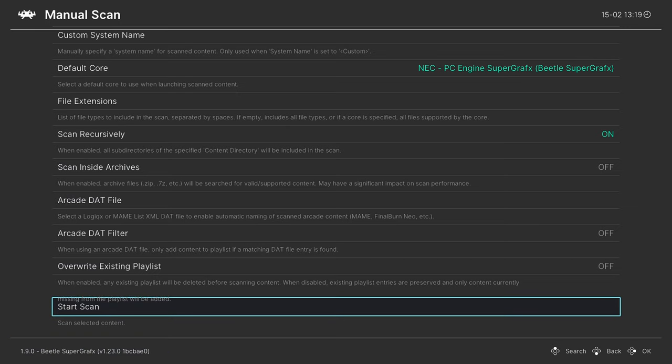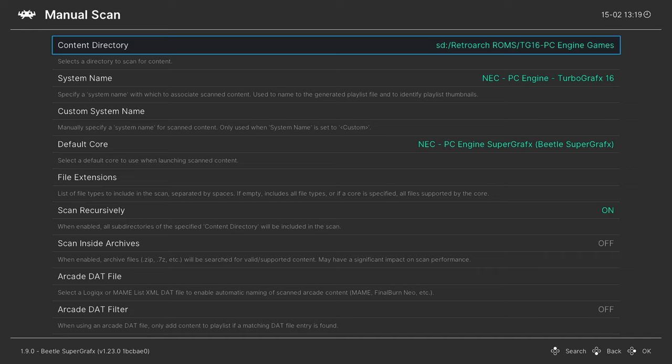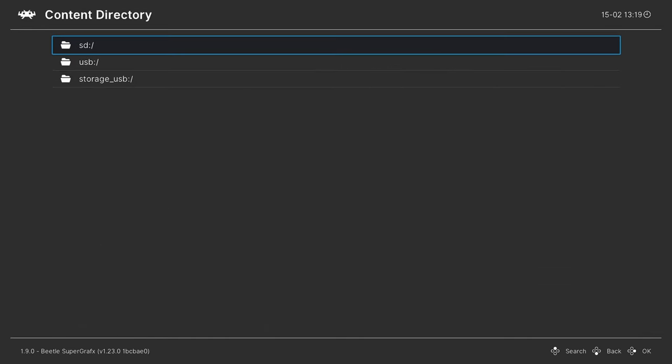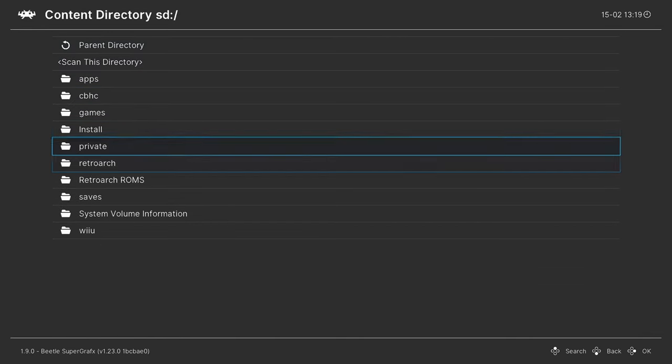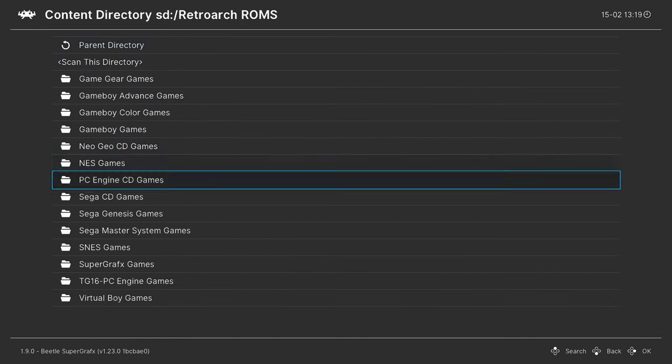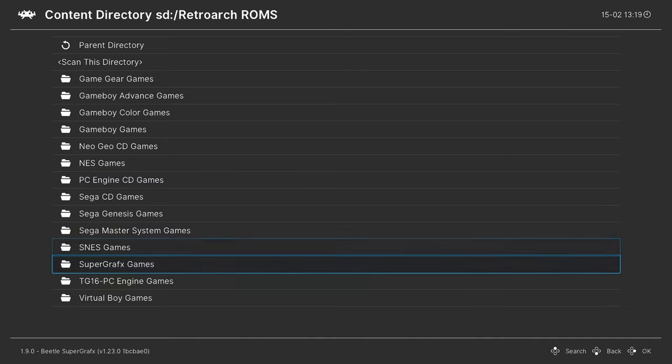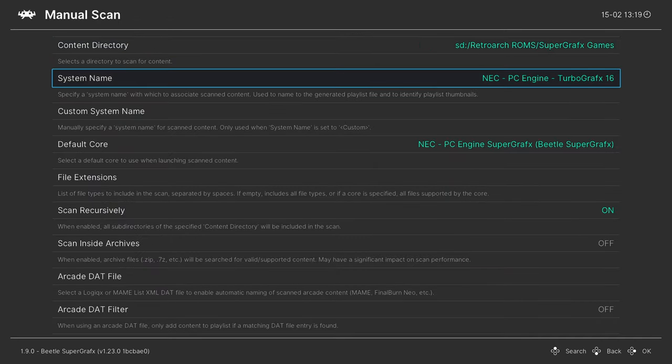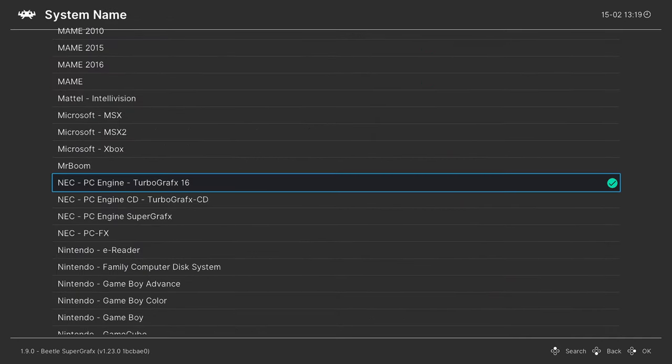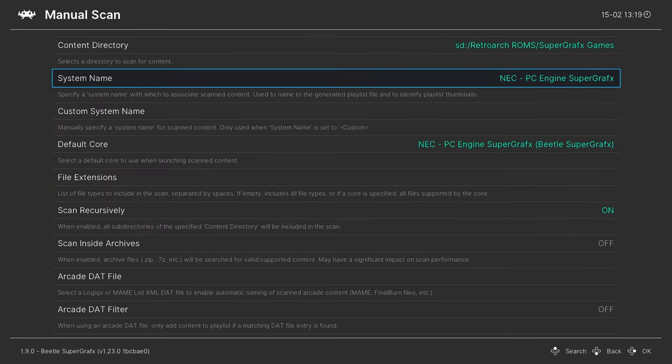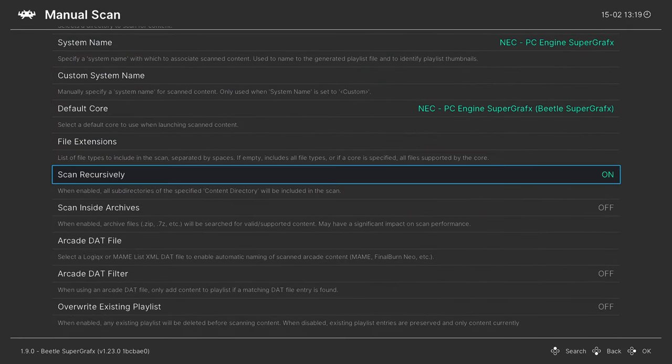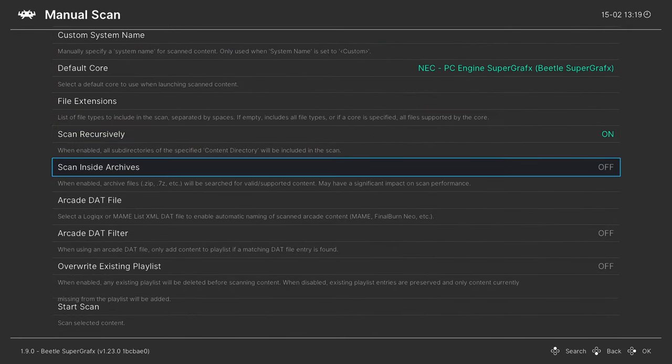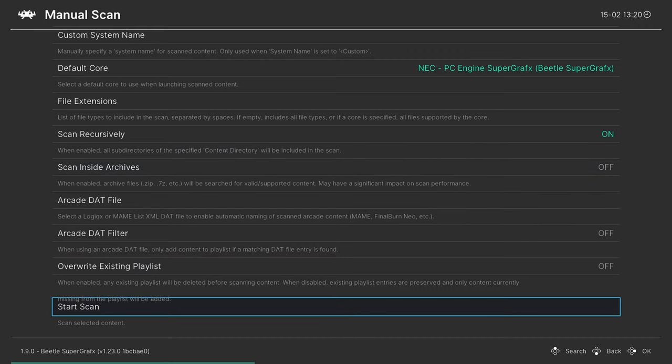Once the scan is complete, I'm going to do the same thing again with my Super Graphics games. Go back into manual scan, content directory, SD card, RetroArch ROMs, Super Graphics games, scan this directory. System name I'm going to change this to Super Graphics, then the default core is the same, and then again scan recursively and scan inside archives on if you need them, and then start the scan.